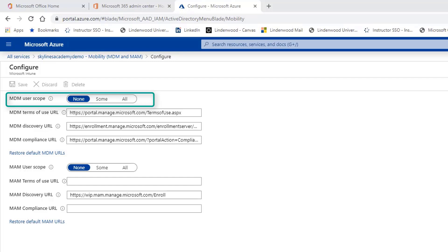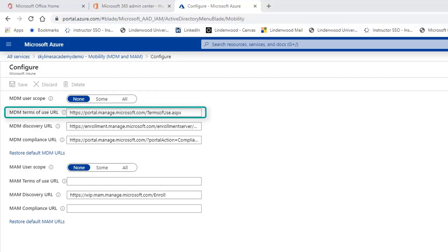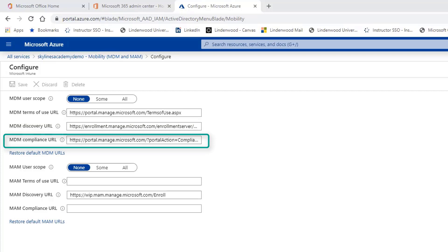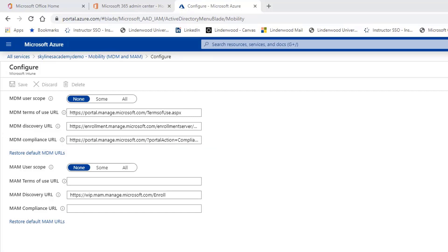MDM User Scope defines which users are enabled for automatic enrollment through the MDM, and this depends on the device being joined to Azure Active Directory. You can enable this for everyone or for specific groups or users. The Terms of Use URL displays legal terms of use for proper and effective use of devices. The Discovery URL is used for the device enrollment feature. The MDM Compliance URL is displayed when a device is found non-compliant, so users can take further action.